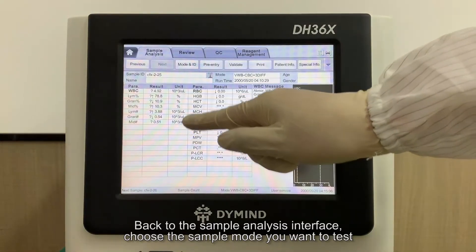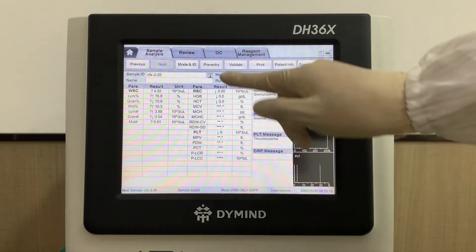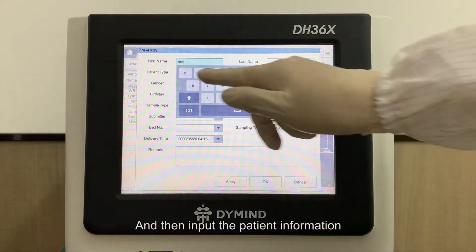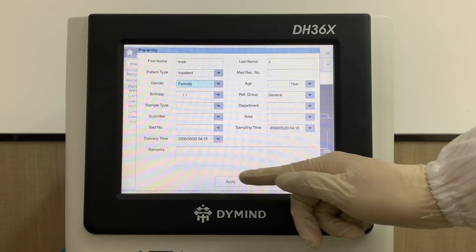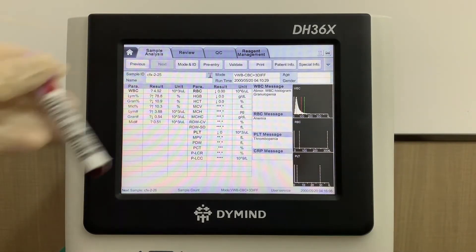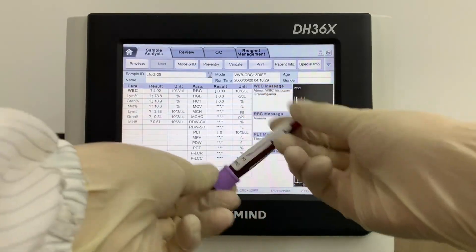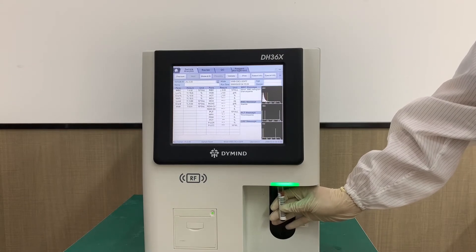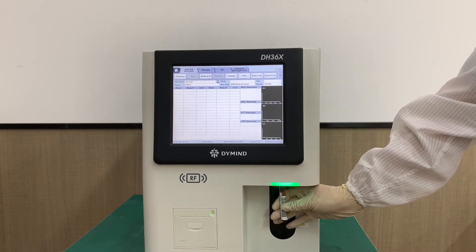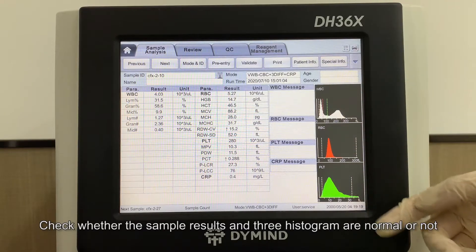Back to the sample analysis interface. Choose the sample mode you want to test, and then input the patient information. Mix the blood sample evenly before testing it. Check whether the sample results in the 3 histograms are normal or not.